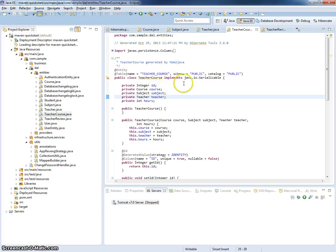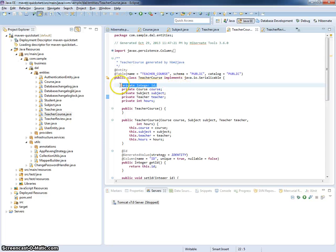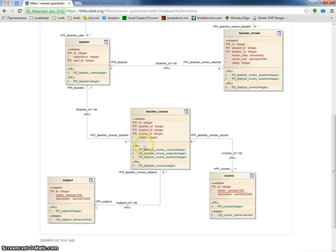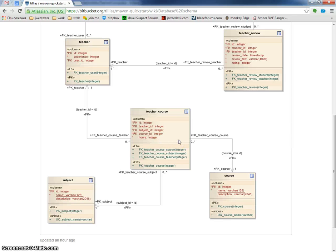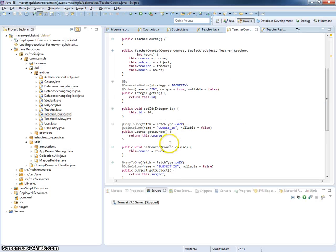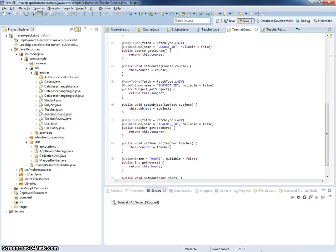Let's check teacher course. And you can see it's nearly perfect. There is identifier, there is course subject and teacher, and also hours for overall hours spent by specific teacher for specific course and for specific subject.